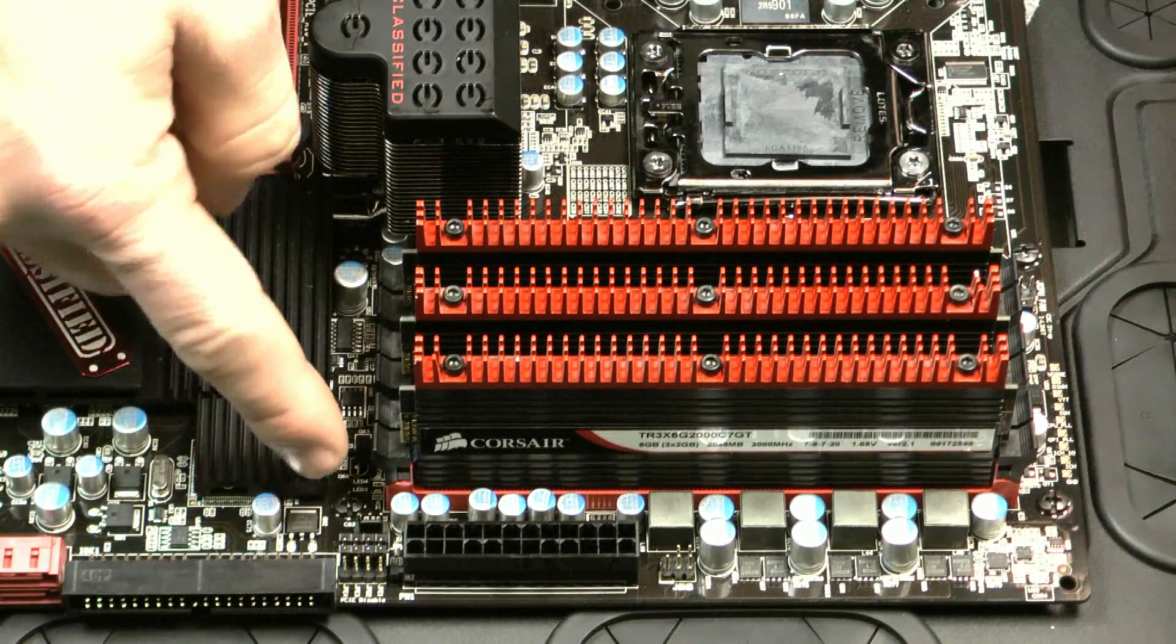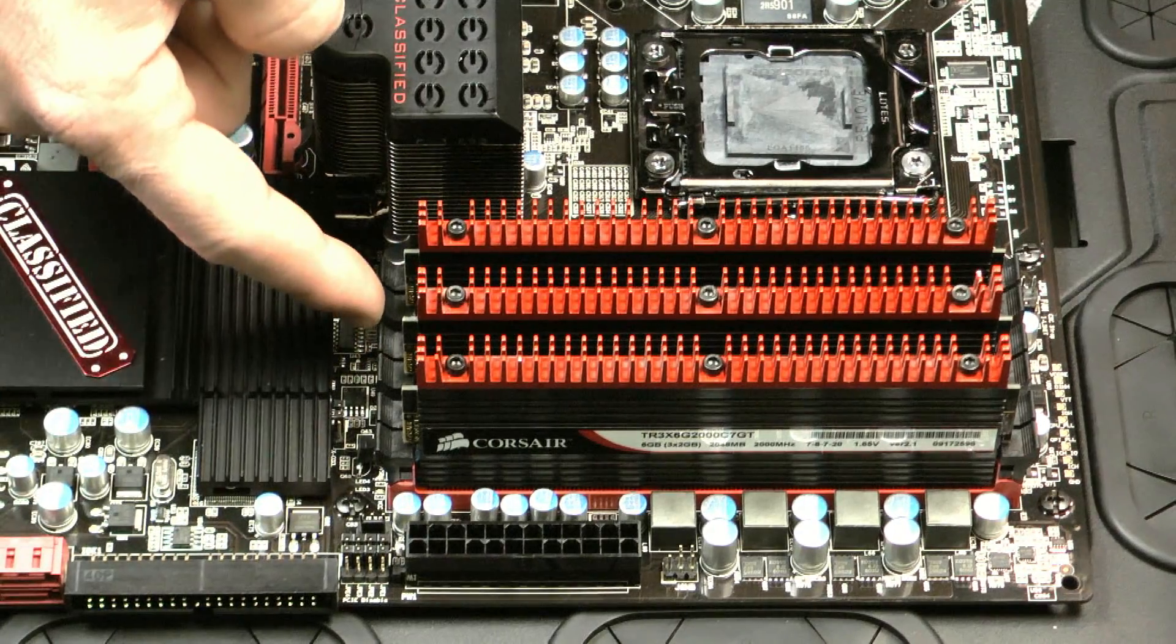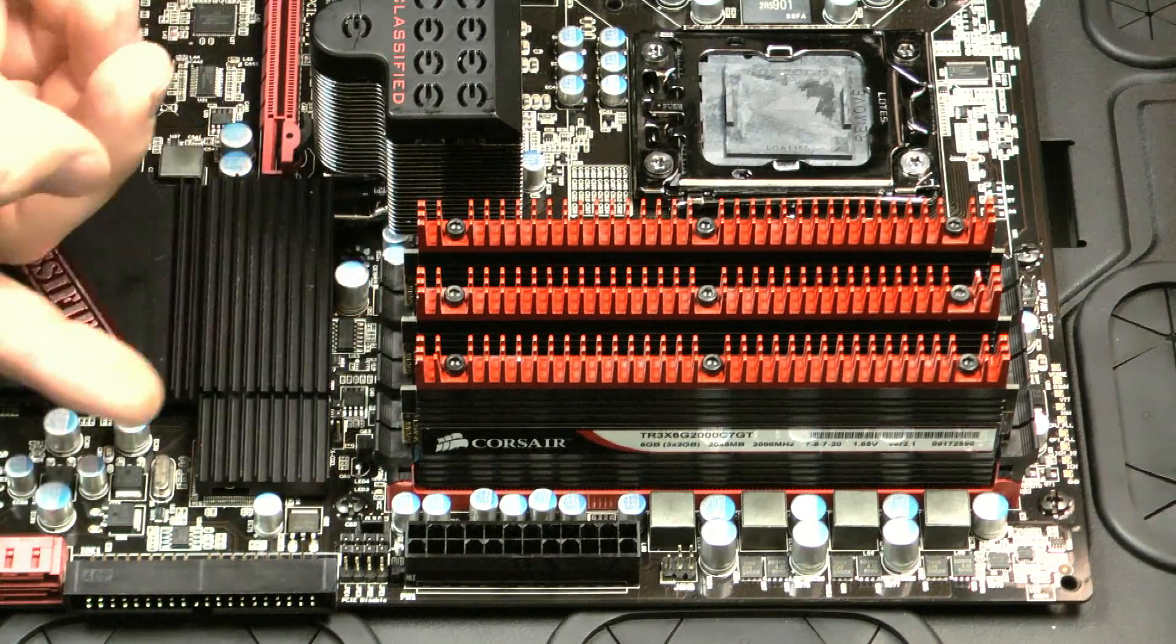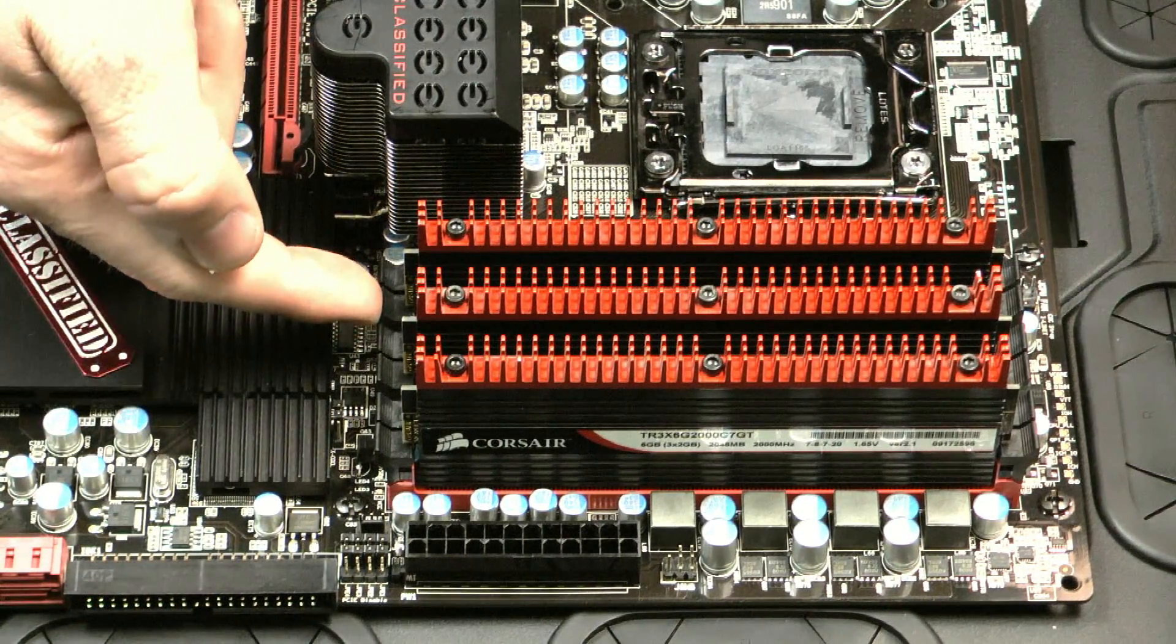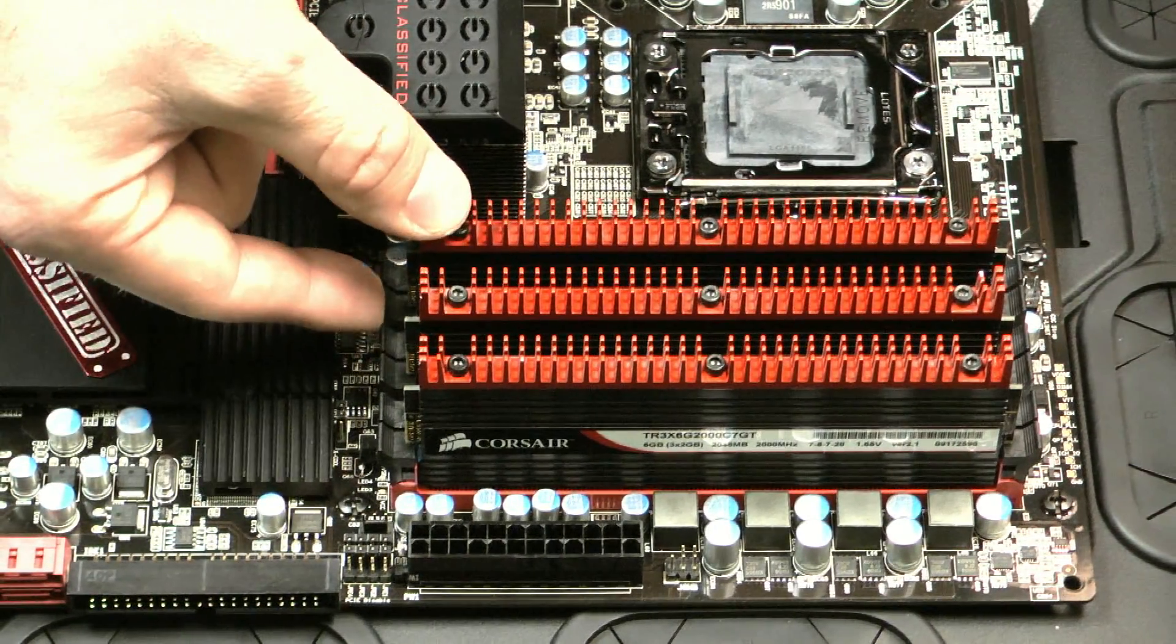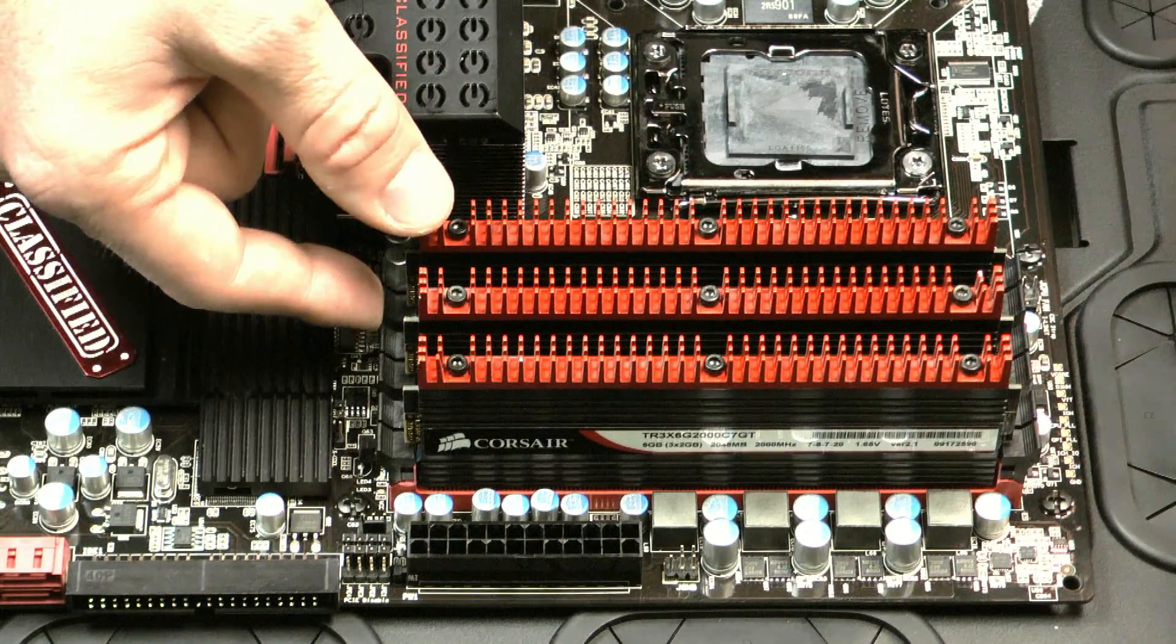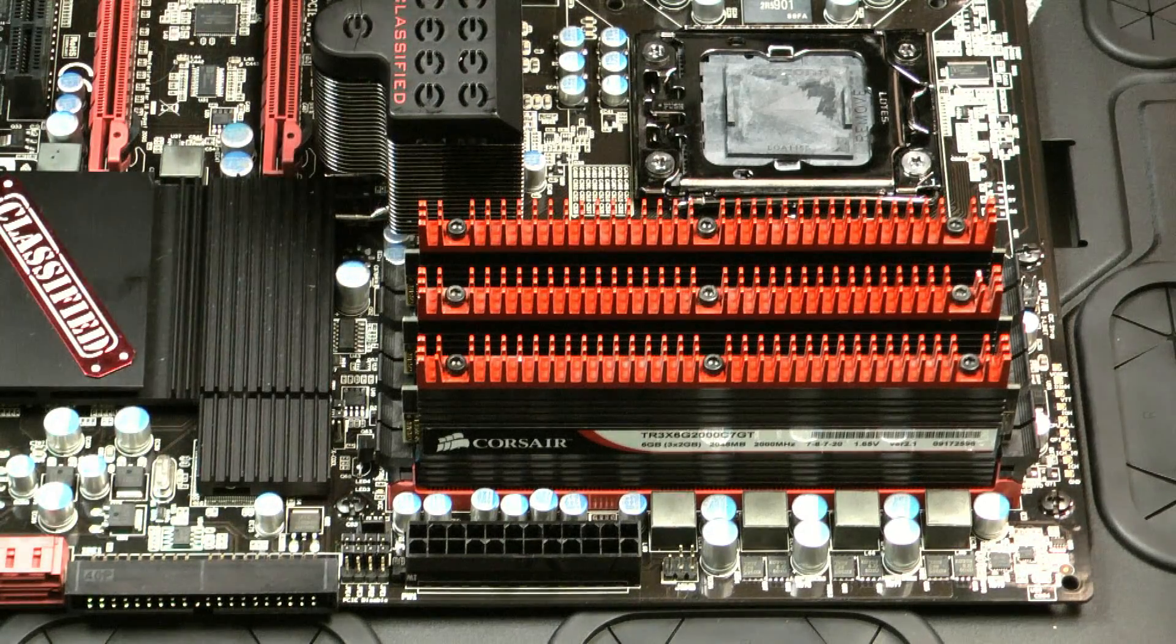So now just make sure that all the latches are locked in the upright position. With some other boards they may not snap right back up so you may have to manually lock it into place but right here looks like we're all set.